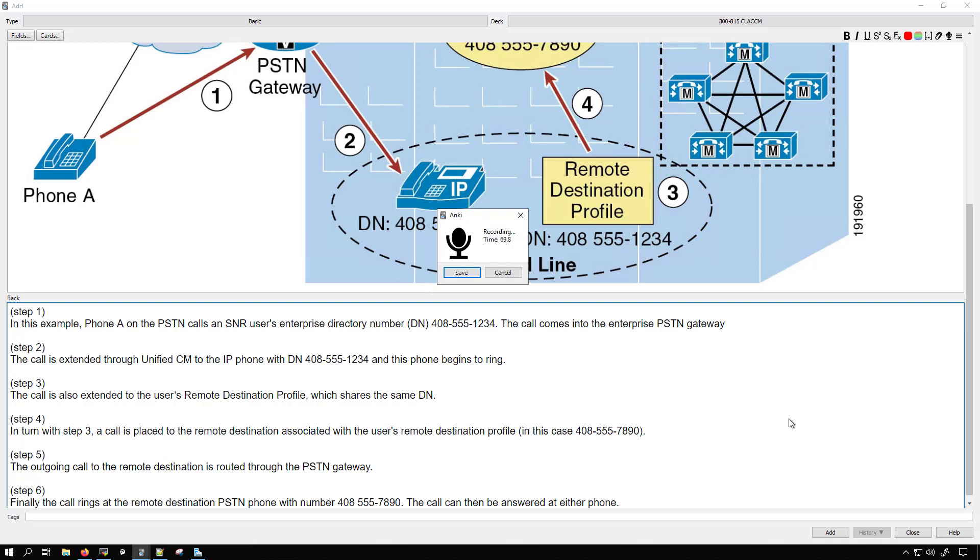The call goes to the CUCM and is extended to the IP phone with the same directory number that was called and that phone begins to ring. Step three. The call is also sent to the remote destination profile which shares the same directory number 408-555-1234. This way when you're going through your note cards you're not only reading it, you're not only seeing it, you're also hearing it.